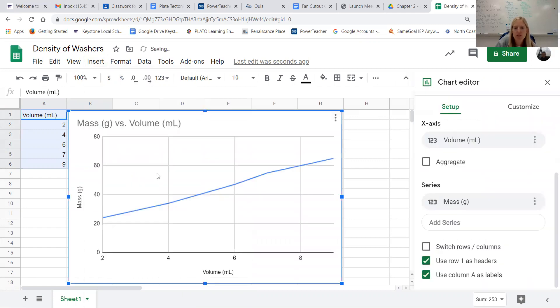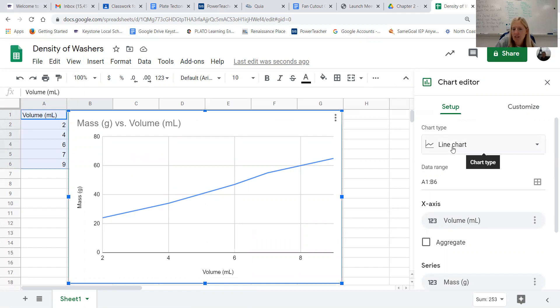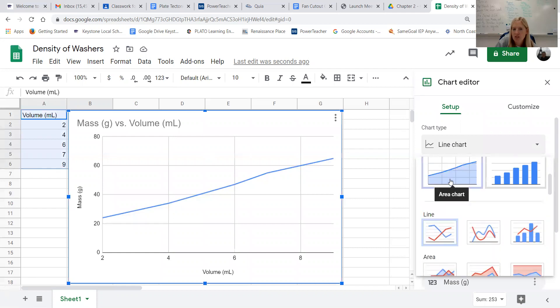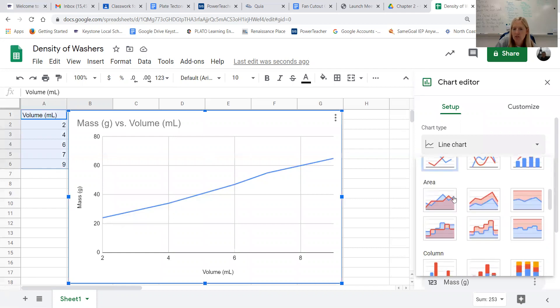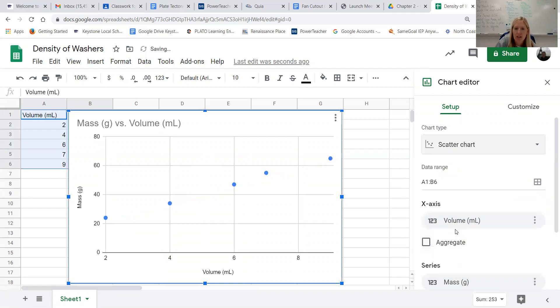When we do that it kind of looks at your data and tries to decide what kind of graph it thinks would be best, and so over here on the right it says chart type. That is not the type of line we want, instead we're going to change this type of graph to a scatter plot so we're just going to have these small dots here and so this looks more like what it would look like if you were graphing this on paper.